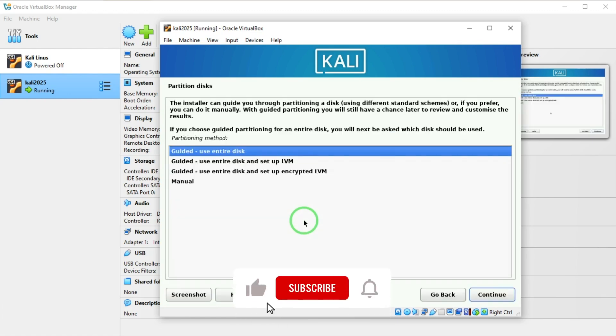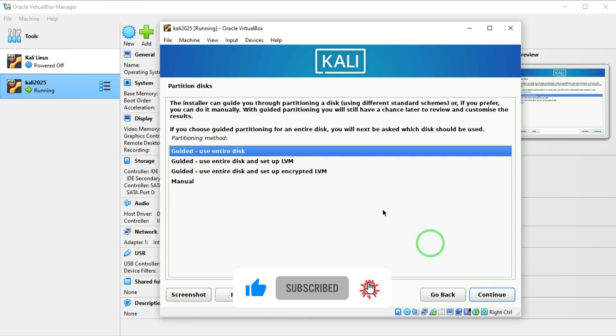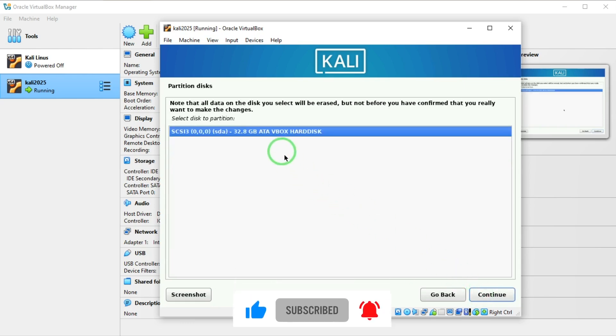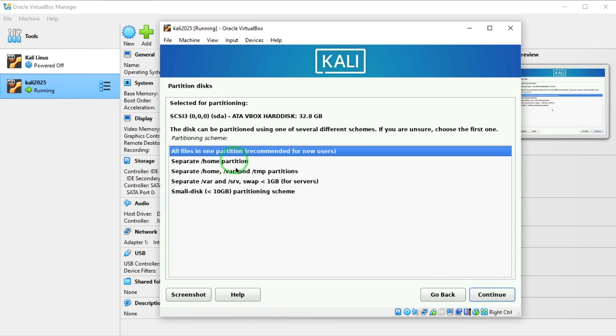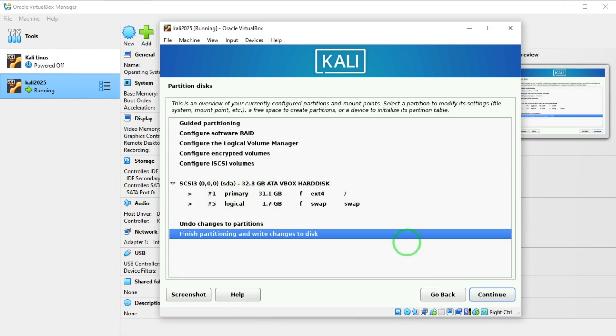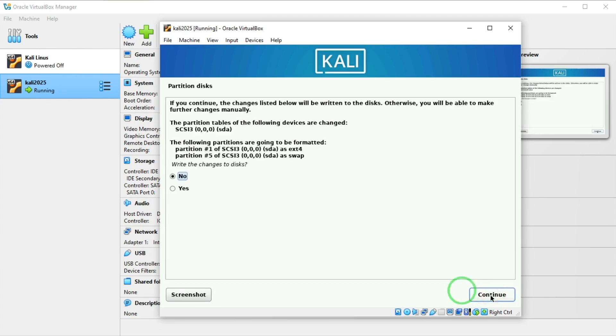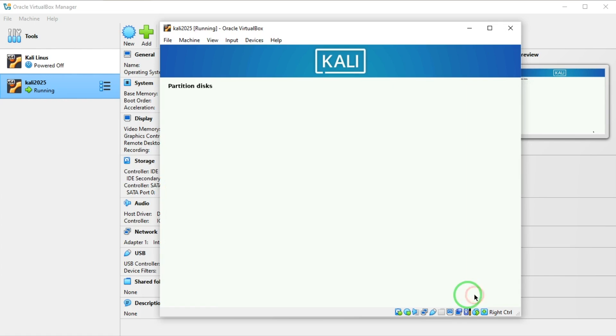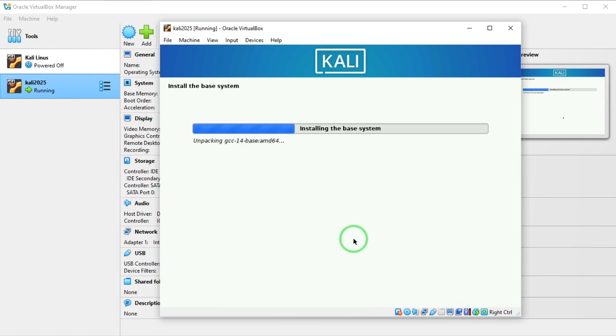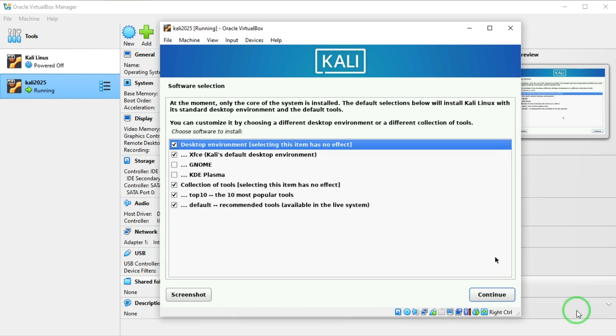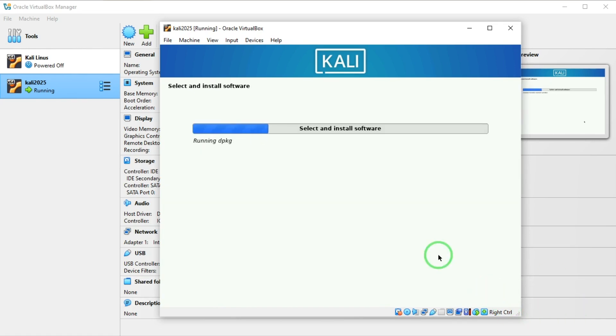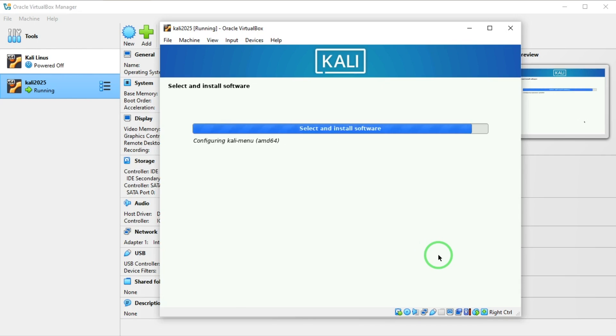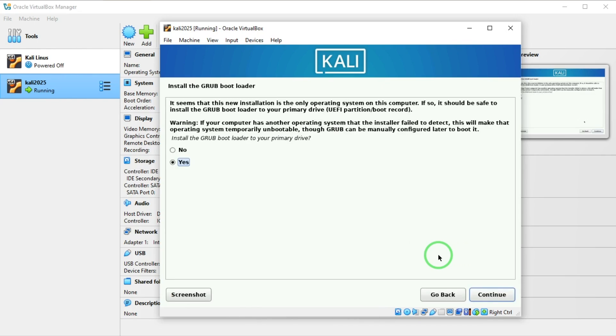Here I'm going to select use entire disk. I'll say continue. And here continue. And here all files in one partition recommended. I'll say continue. Here there's nothing to choose so I'm here. I'm going to say continue.